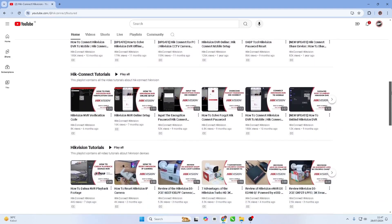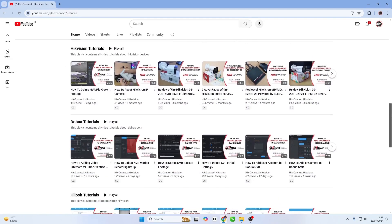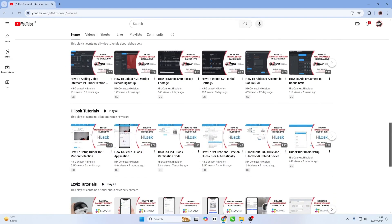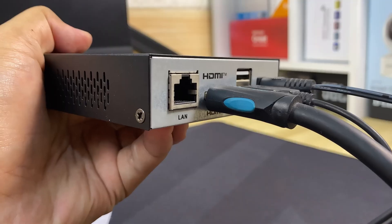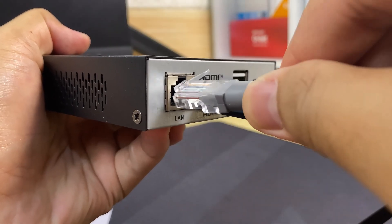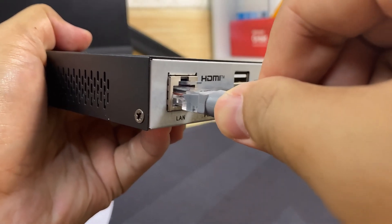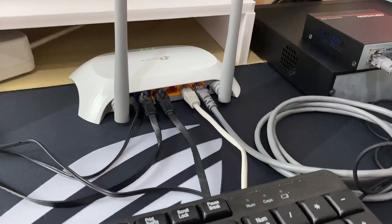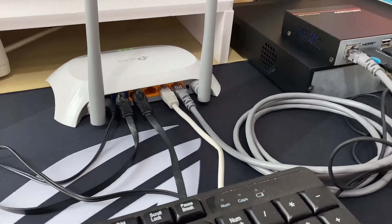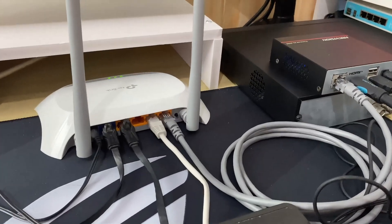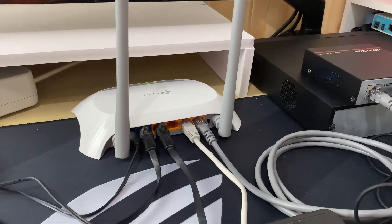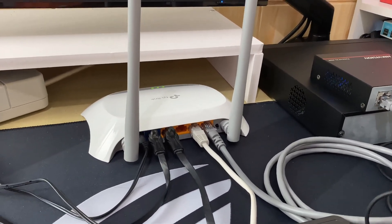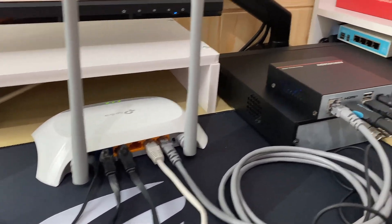Before we proceed with the NVR configuration, please ensure that you have connected your NVR to the internet modem using LAN cable. After making sure that the connection between the NVR and the modem is working properly, we will now start the configuration.